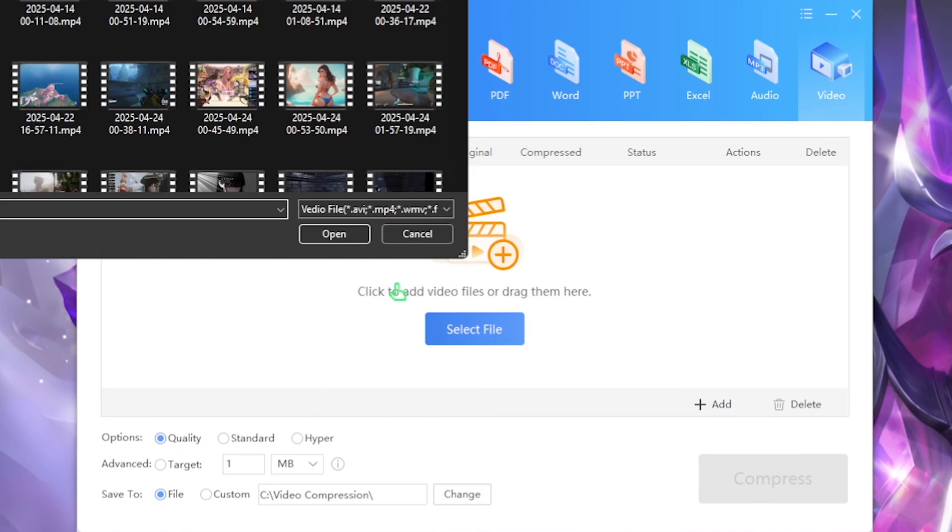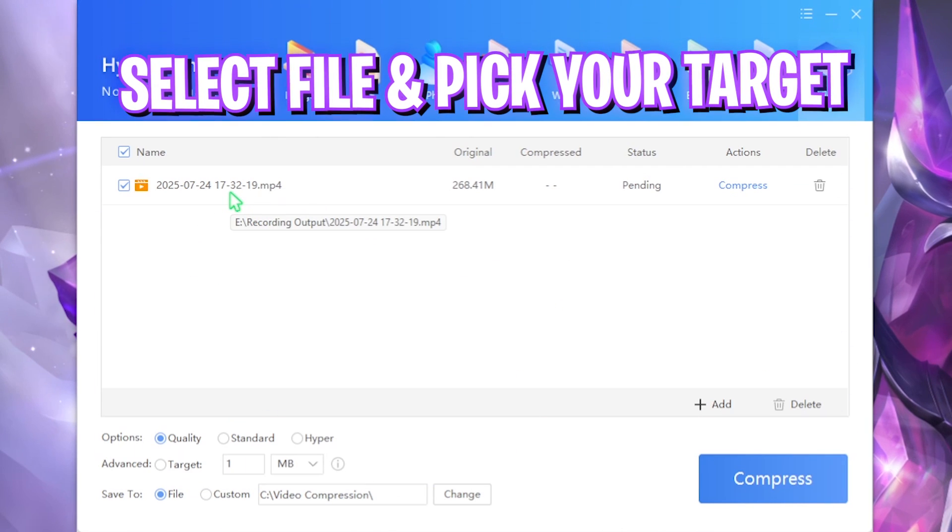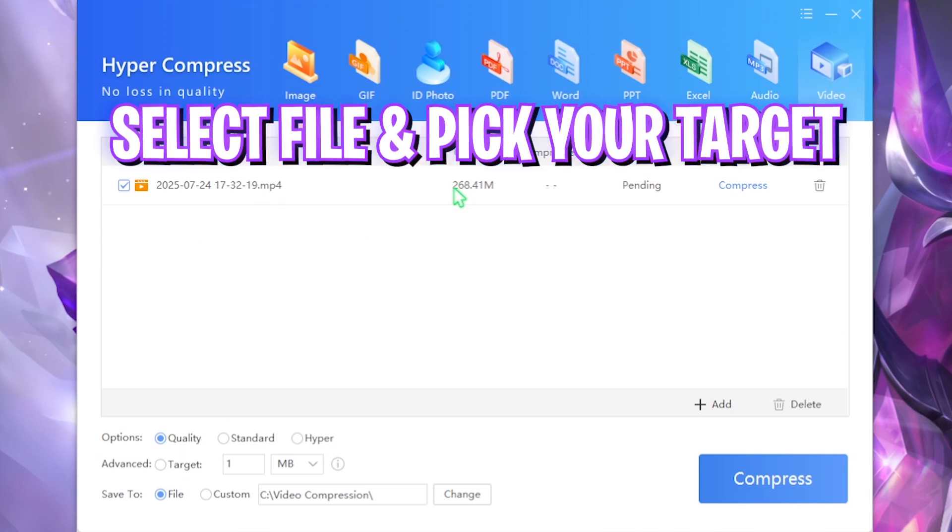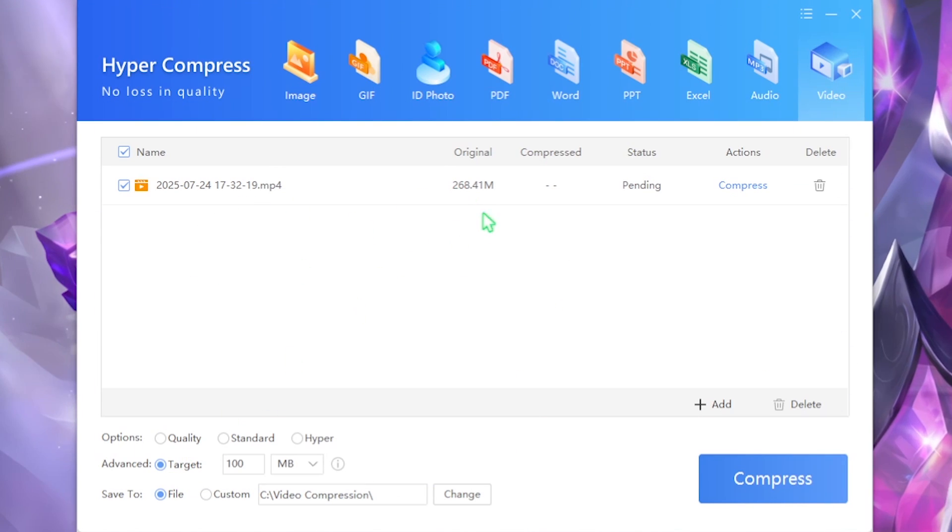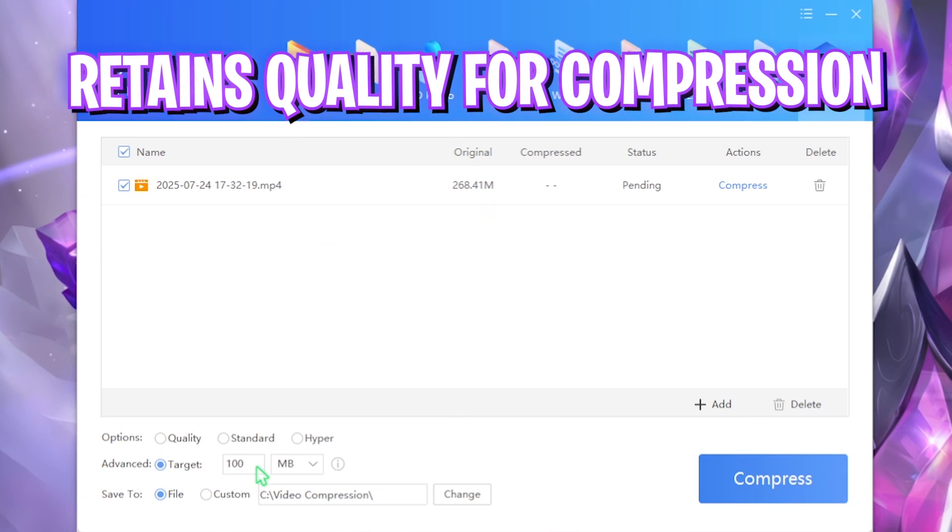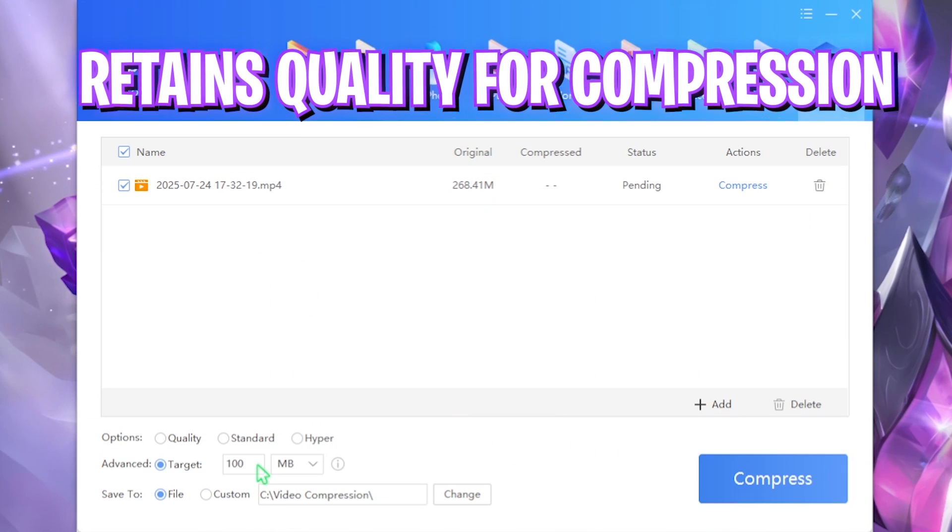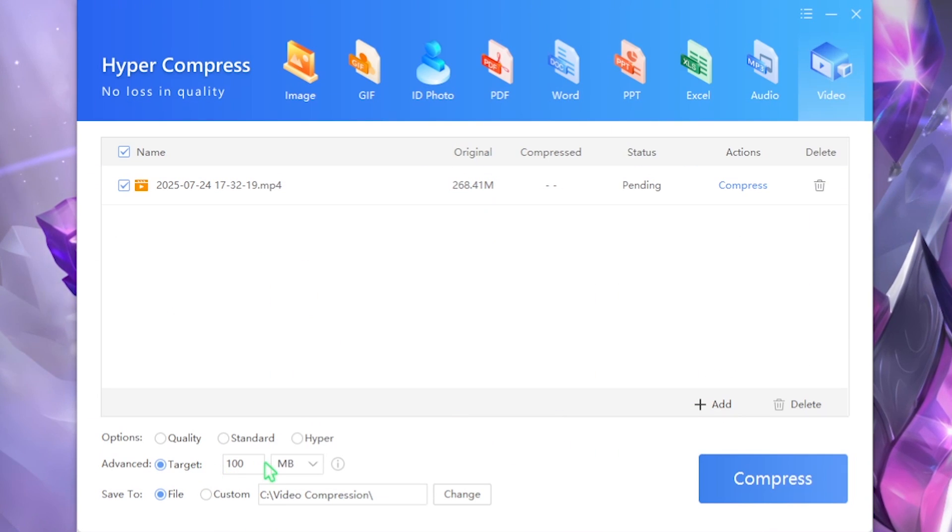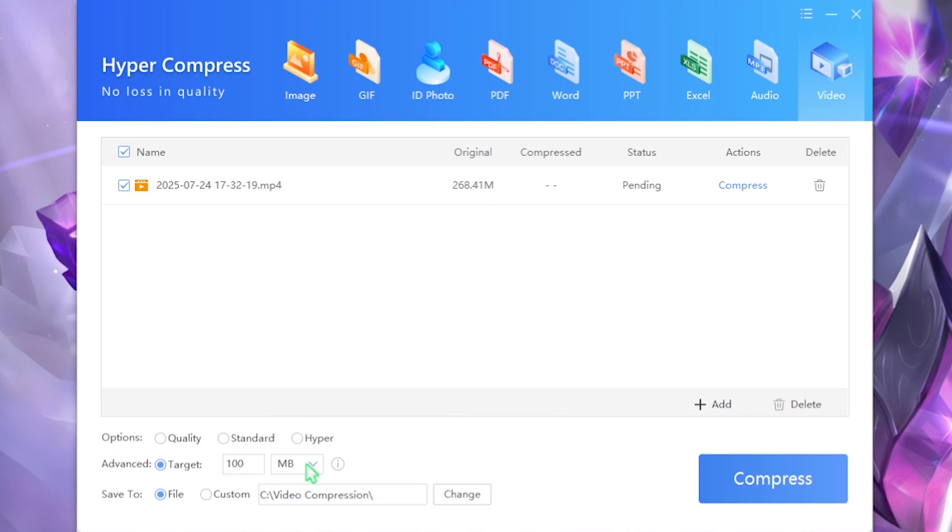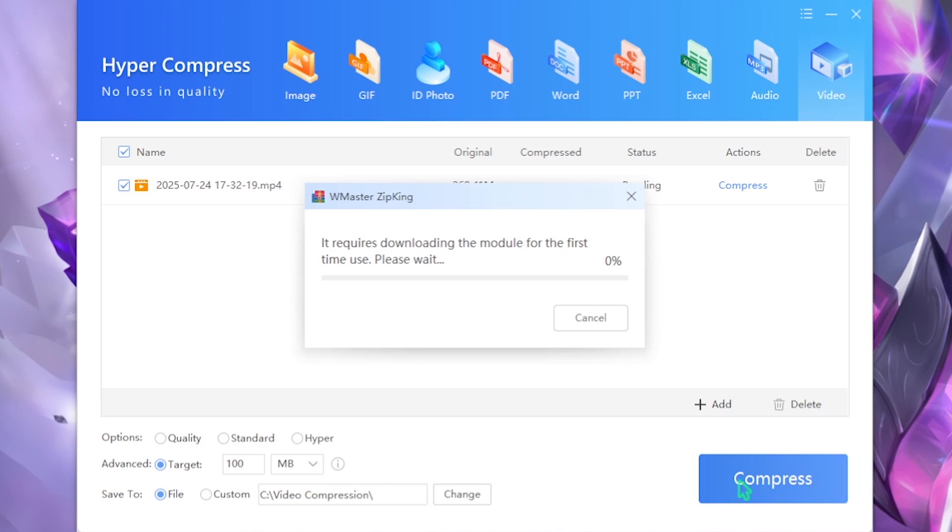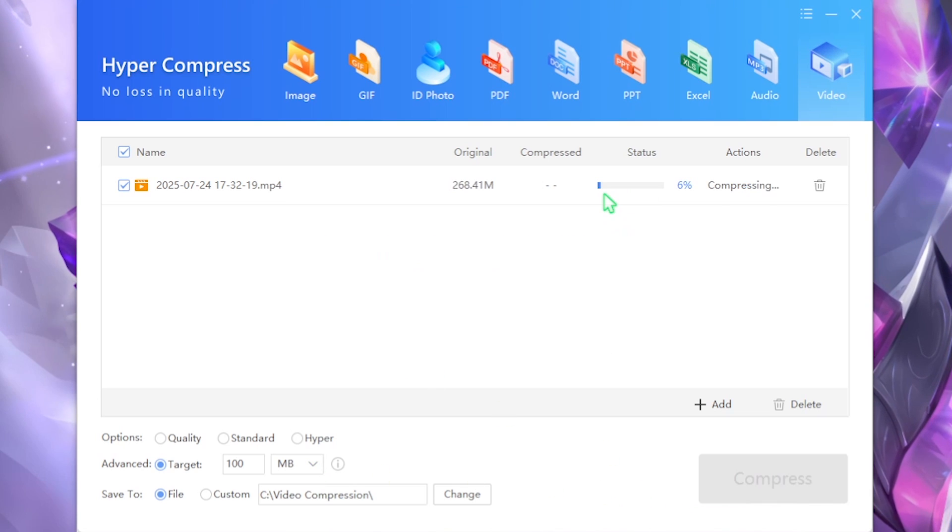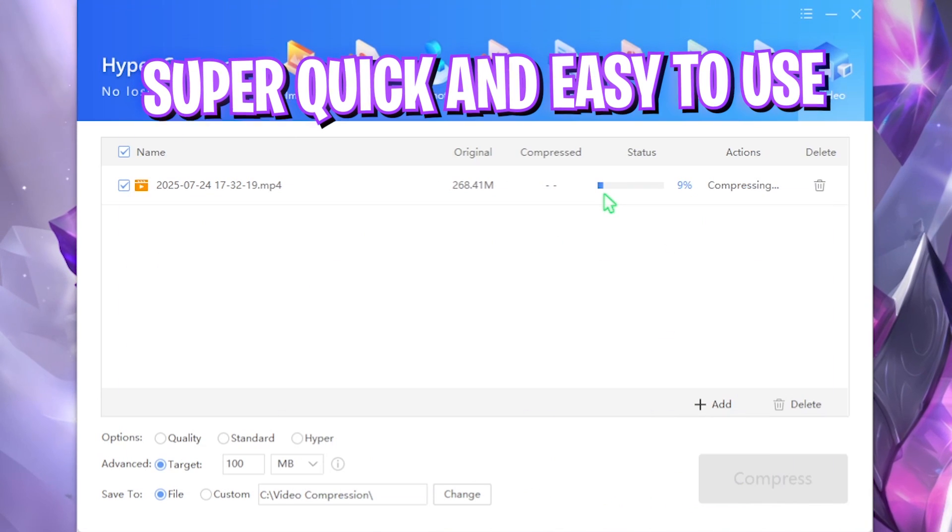For example, I'm going to be selecting this one which is originally 268 megabytes. You can convert it to let's say 100 MB with highest resolution. Simply select the target and set it to 100 MB, then click on the compress button. It is super fast and efficient and I'm going to be showing you guys the quality once that is done.